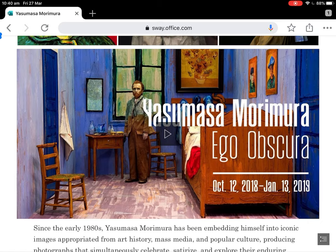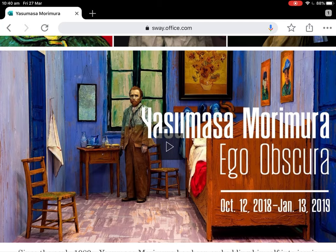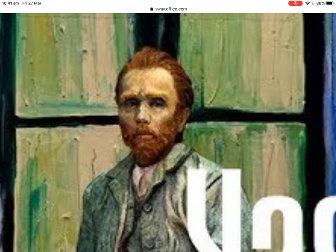Something I find interesting in this work — I think it's a video work in the original — this is Van Gogh's Bedroom at Arles. Van Gogh's absence in that painting is a powerful part of that painting, and yet in this work Morimura has put himself clearly in it — he's combined two artworks. This is Van Gogh's self-portrait as well.